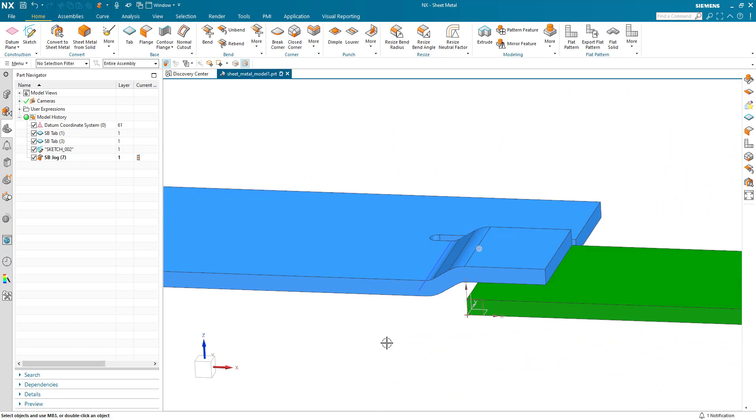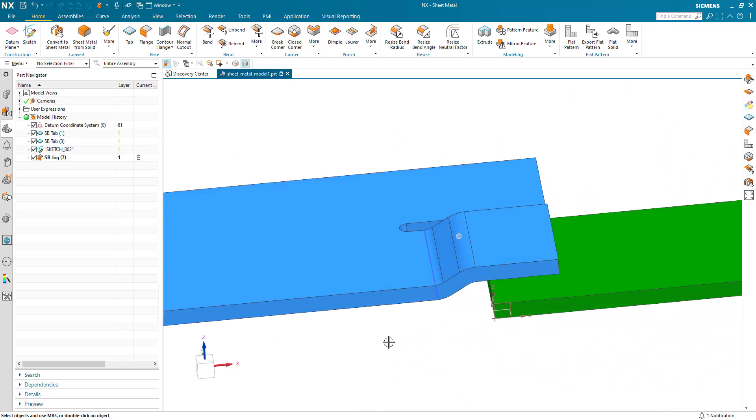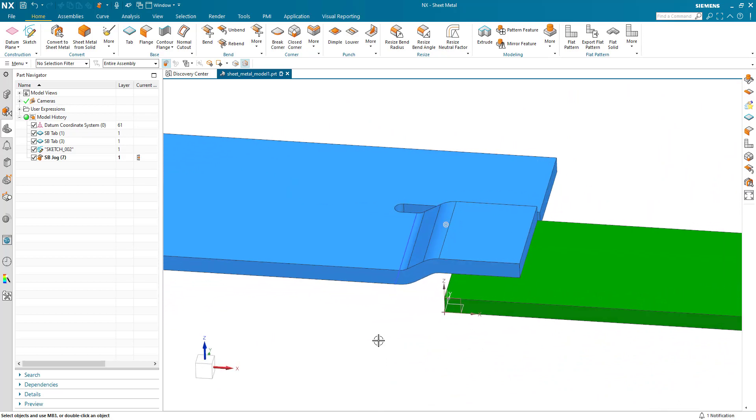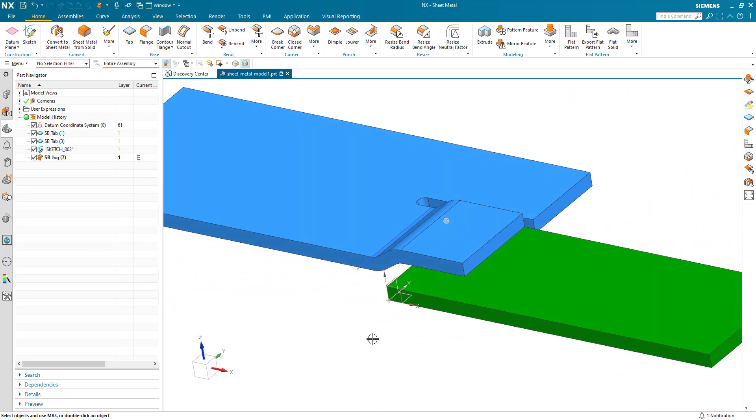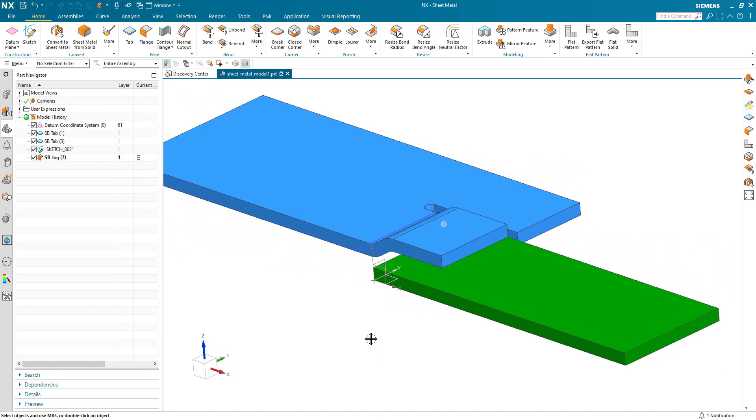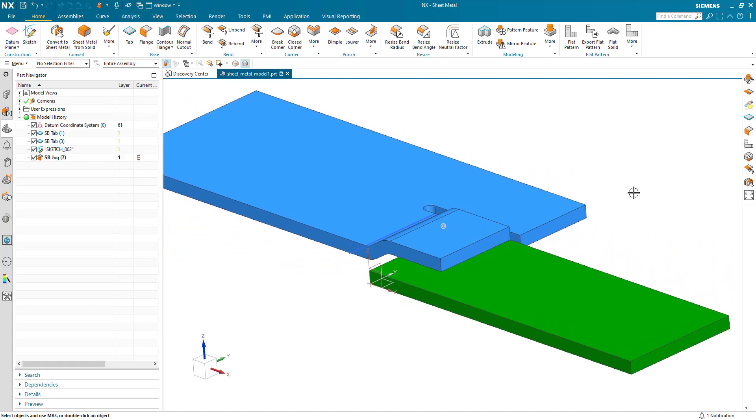So a fairly powerful but simple command for interfacing different plates within the sheet metal application.